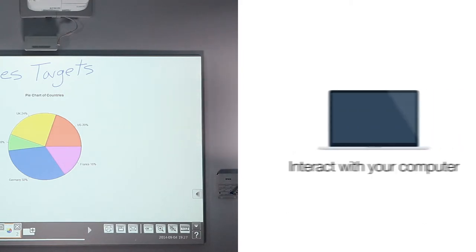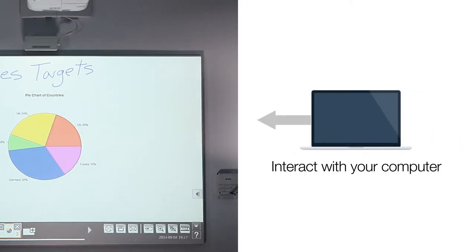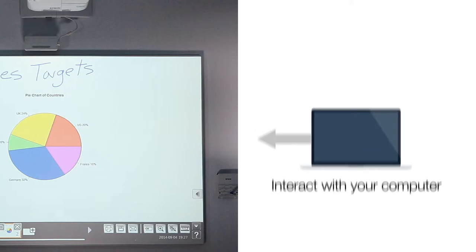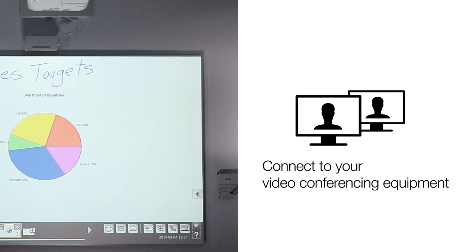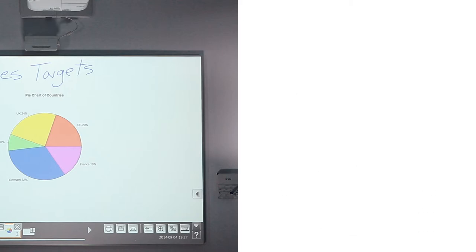You can also connect it to your computer and use the whiteboard like a big tablet, or use it as a video conferencing display. Please watch the other tutorial videos to learn how to use those features.